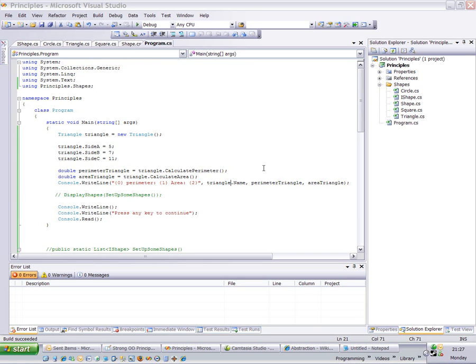In this short video I'm going to be looking at polymorphism. I feel this is a sometimes misunderstood concept.